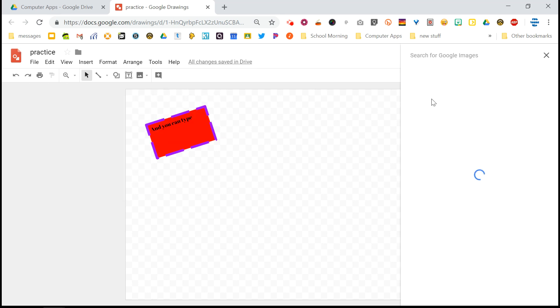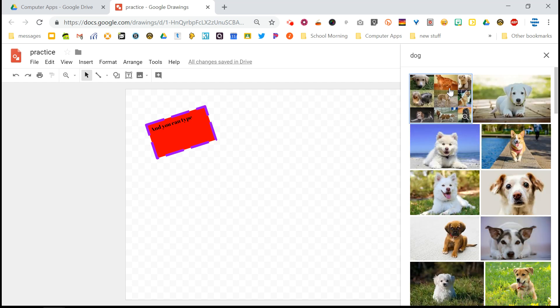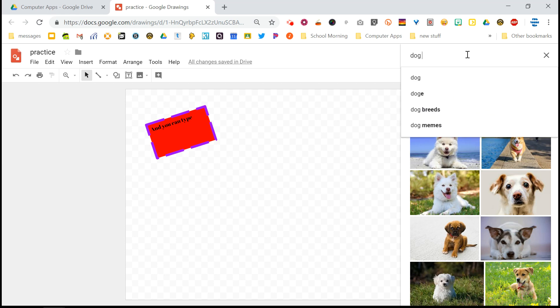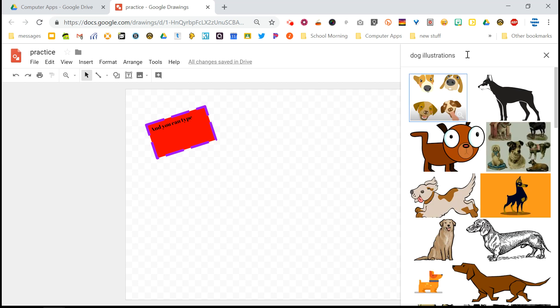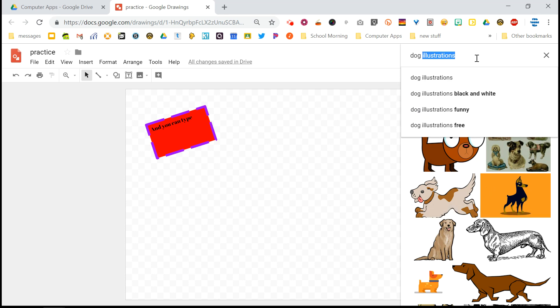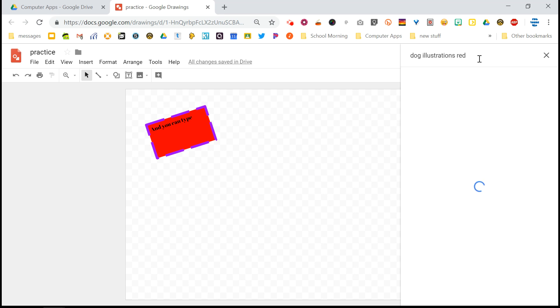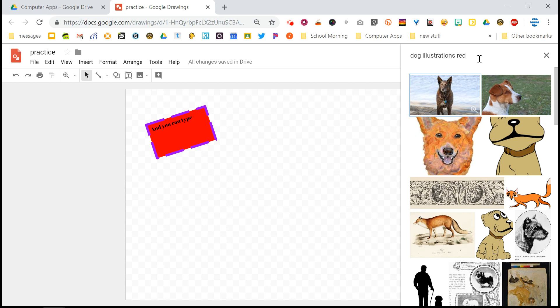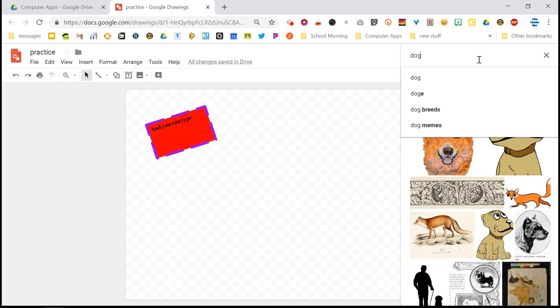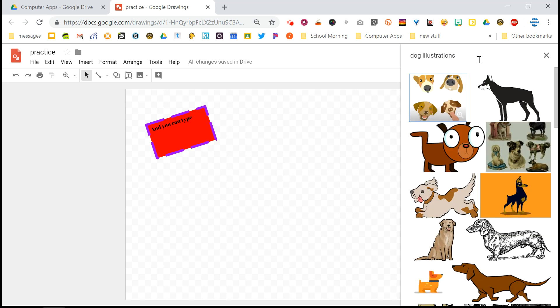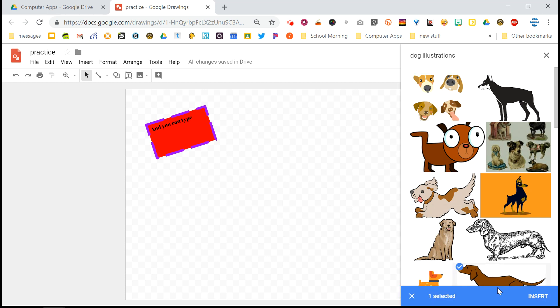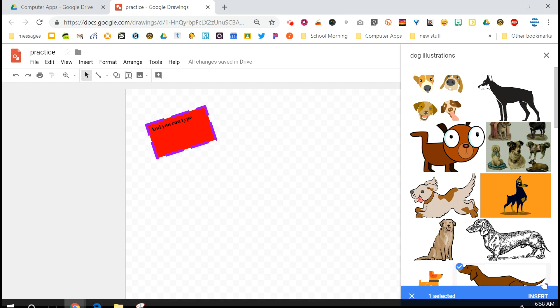You can search the web, which is going to bring up this familiar window over here. So if I want to search for, you guessed it, dog, I can find these images of dogs, or I can search for dog illustrations. And it should be mostly just drawings of dogs. I can specify by color, dog illustrations. I want red dogs. Well, that didn't really work. But you can change your search results by being more specific. So I do want a dog illustration. And I'm going to go with this one right here. And I'm going to insert it.